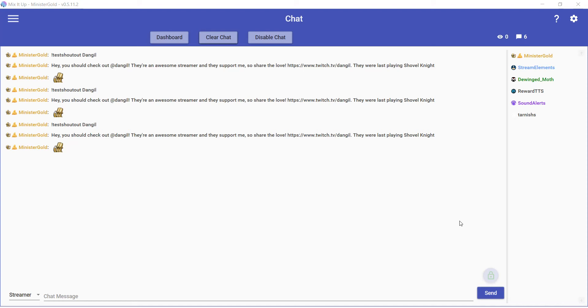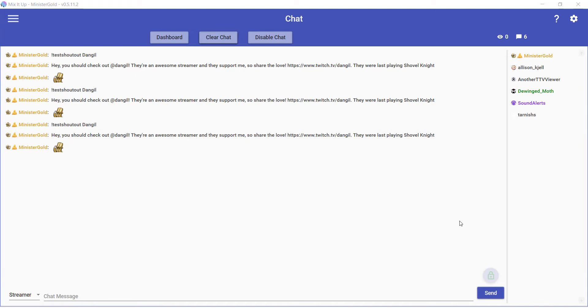Hey, what's going on, this is Minister Gold. This is going to be a demo on how to make shoutouts trigger automatically whenever you are raided with Mix It Up. My friend who is also a streamer, Dangle, wanted to know how to do this.